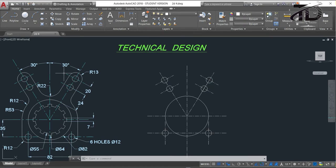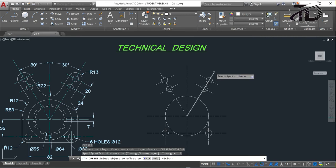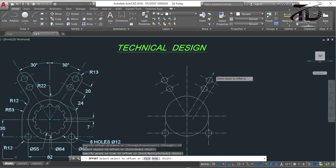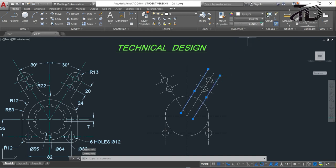Now we need to draw this part. To draw it, first offset this line with a distance of 13mm. To offset, type O and press Enter, put the offset distance as 13mm, and press Enter. Select this line and move your cursor to this side and click. Again select this line and move your cursor to the other side and click. Press Escape to exit. Now change this line type to continuous line — select the line, go to Properties, click, and choose By Layer or Continuous.